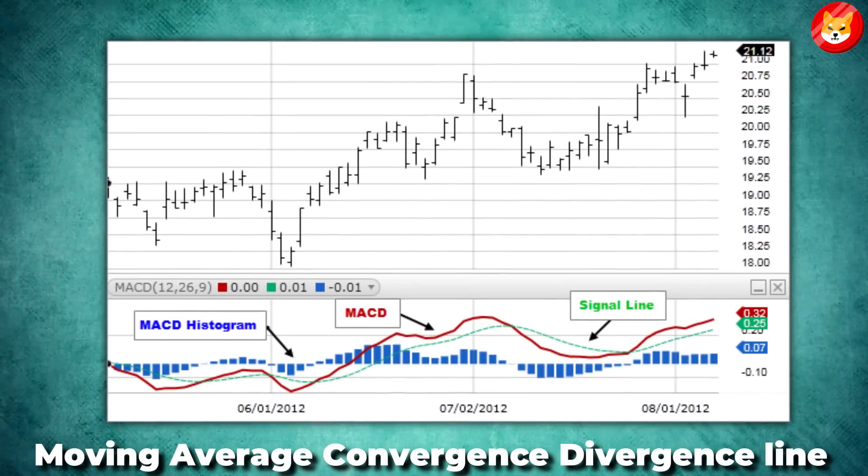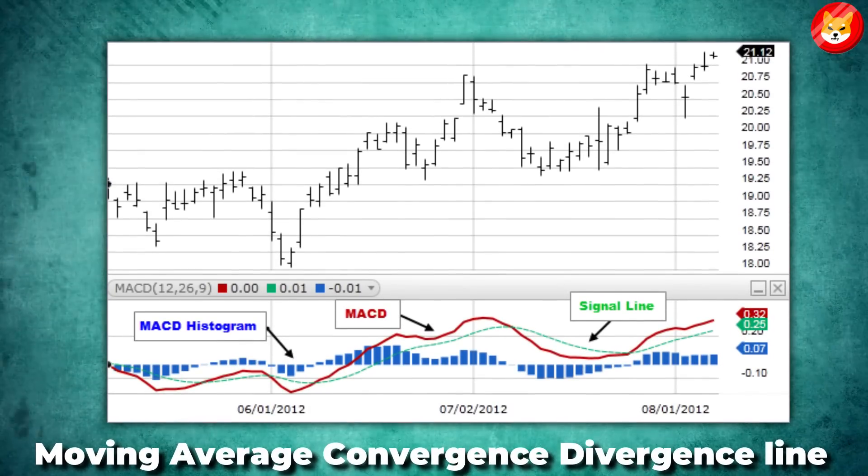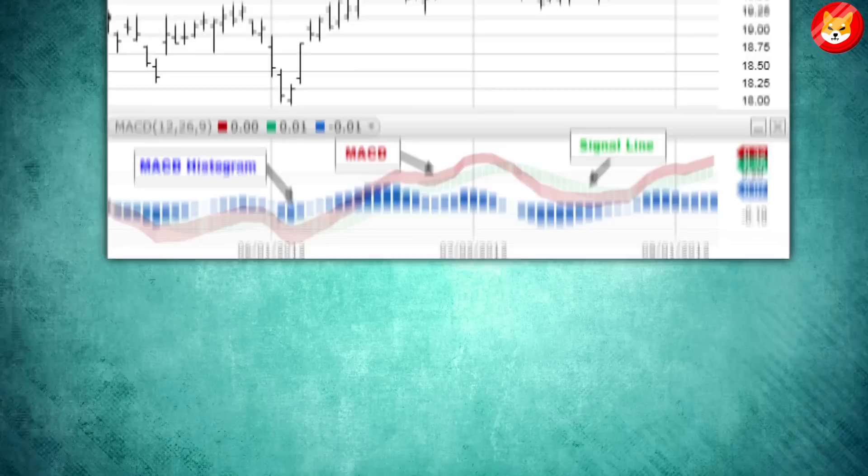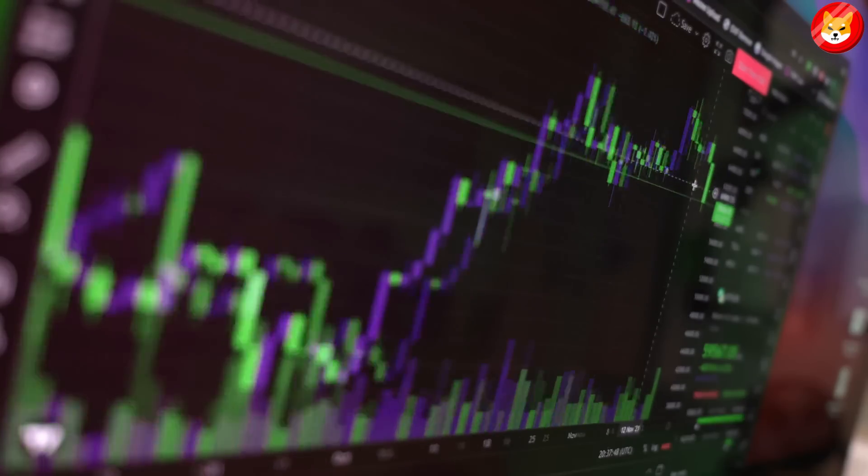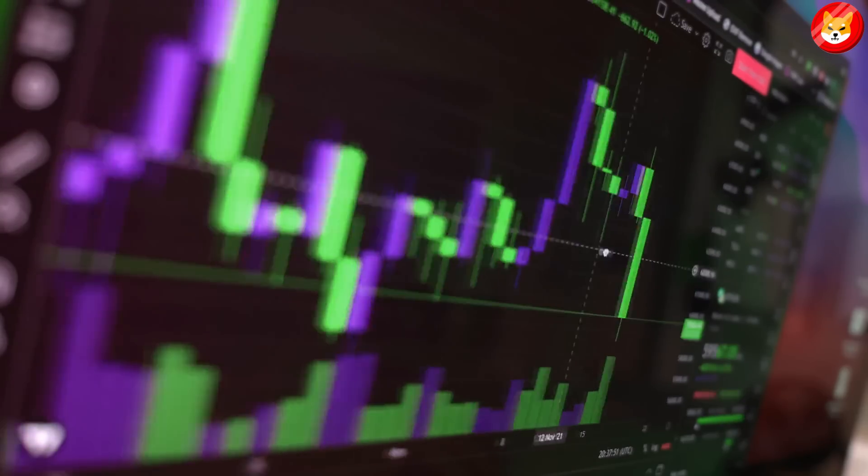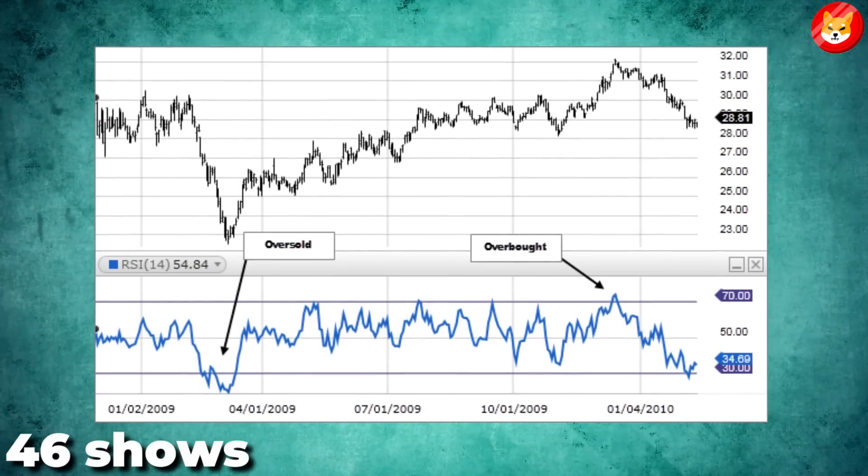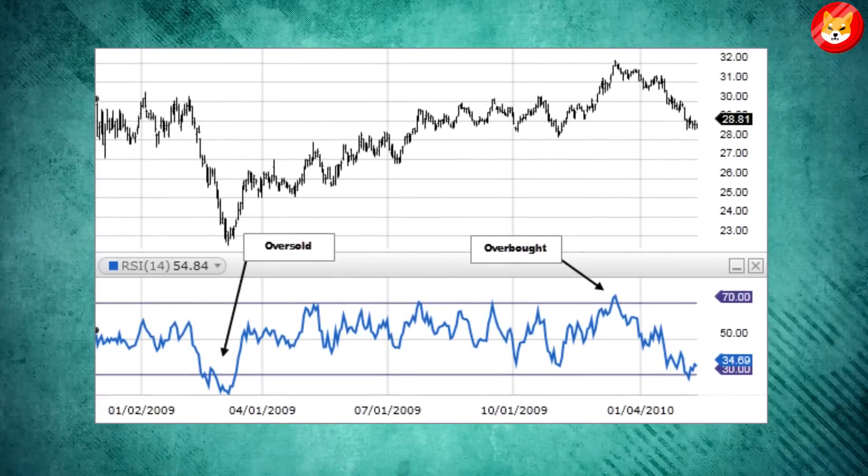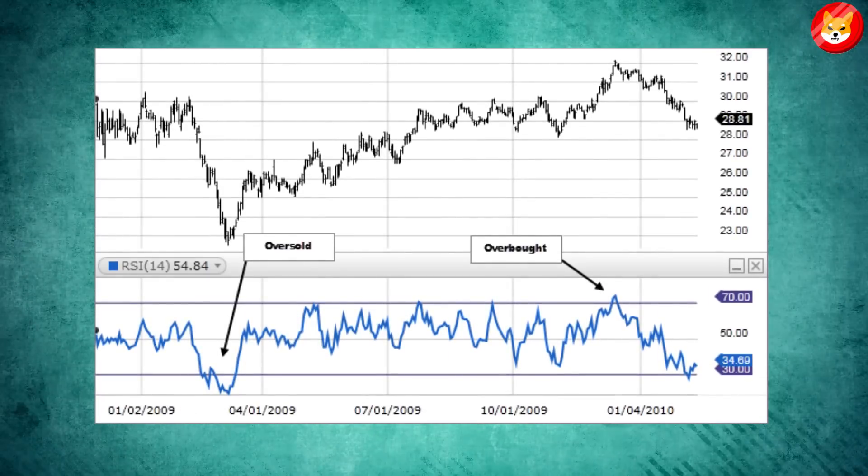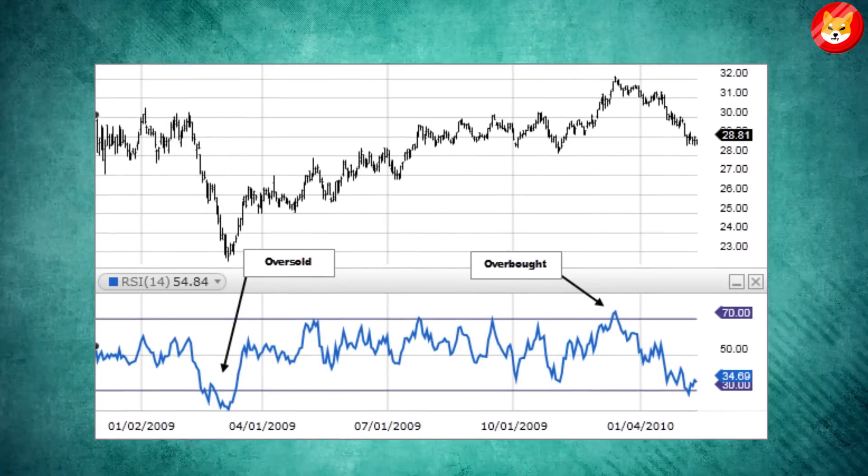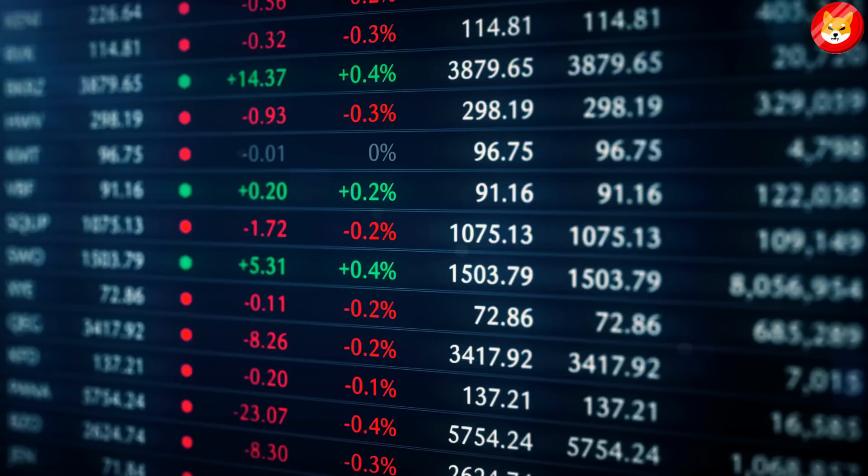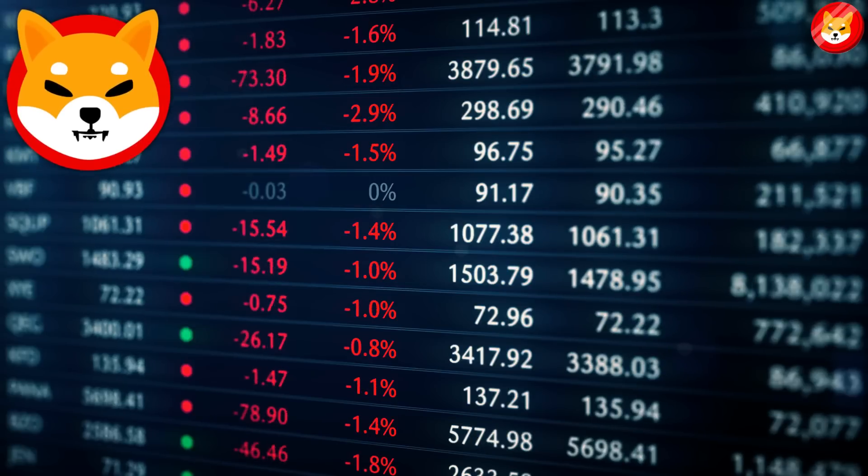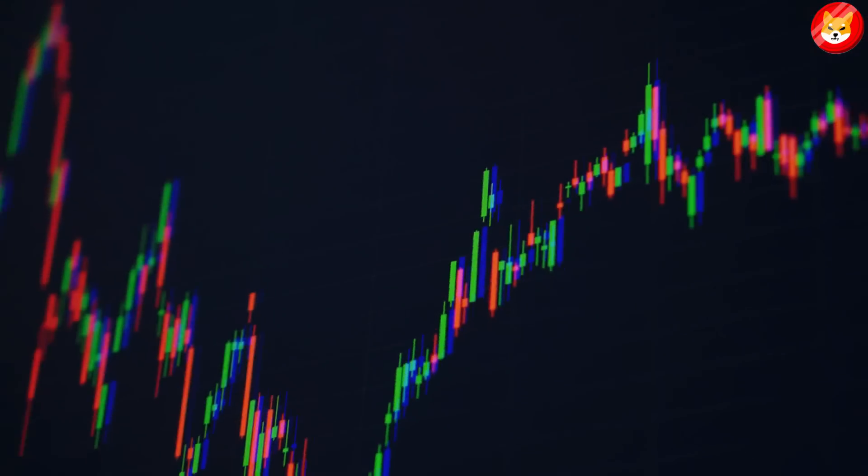The moving average convergence divergence line is sitting at the signal line, showing that bulls and bears are fighting for control. The relative strength index of 46 shows that the bullish sentiment is dying as the selling pressure continues. Therefore, Shib could continue trading in the red zone for the short term.